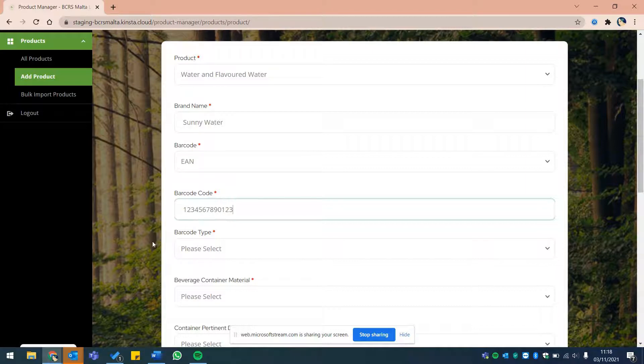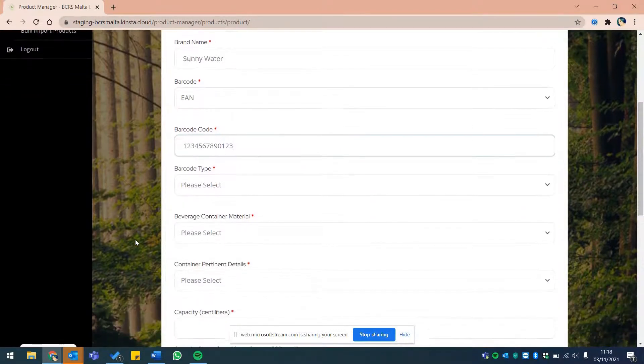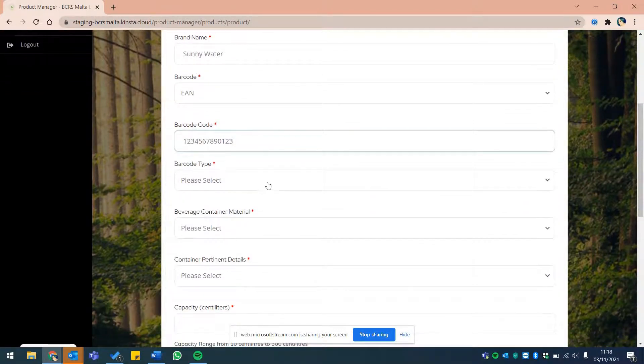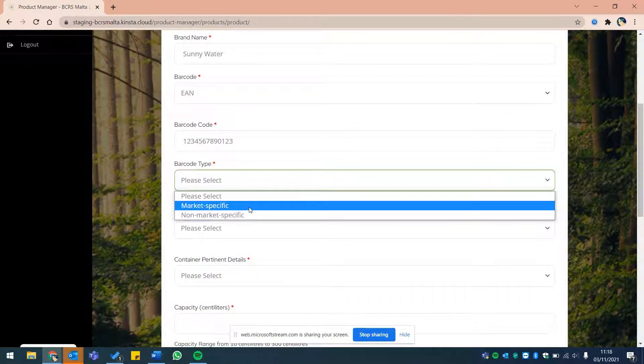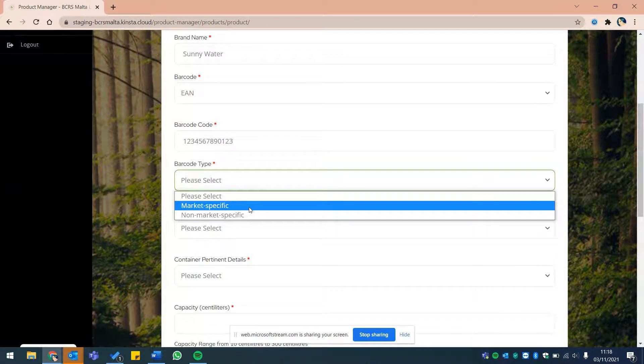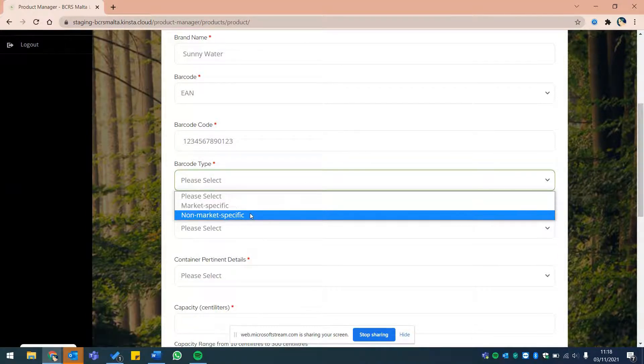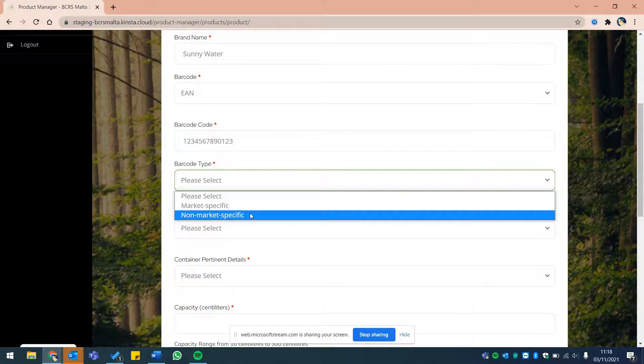Now please let us know if the barcode is a multi-registered barcode by choosing market-specific or international from the drop-down.